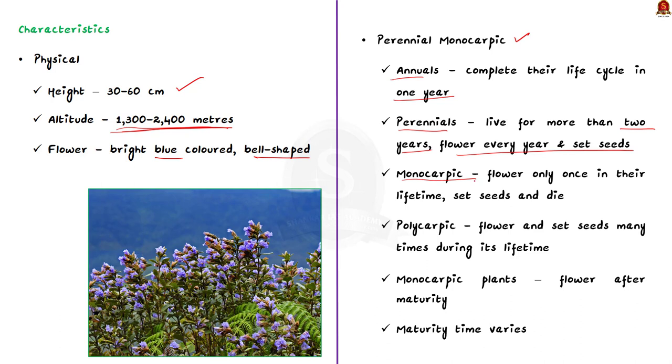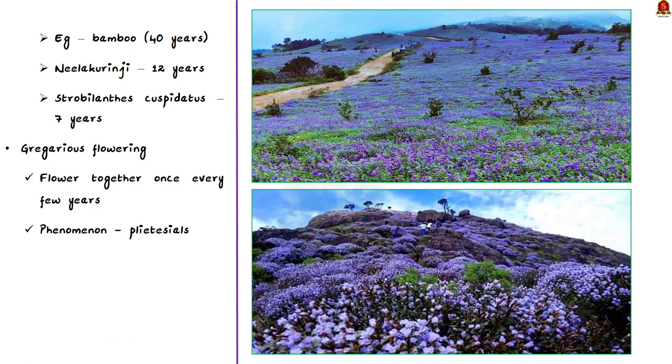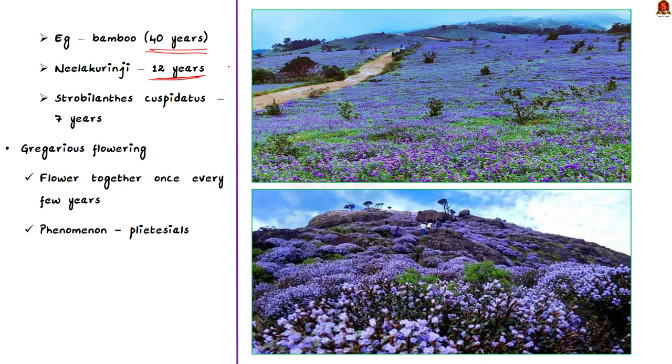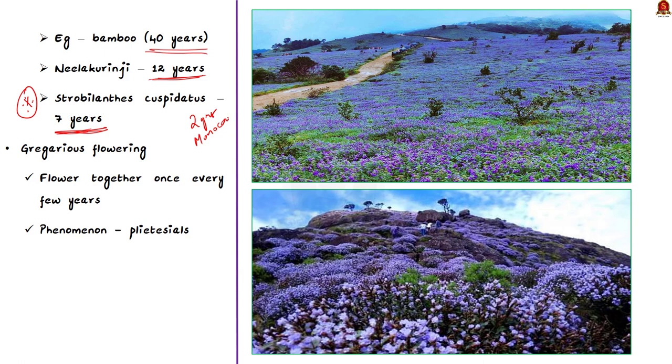Monocorpic plants flower only after attaining maturity. The time taken by different species may differ in this respect. For example, bamboos. They are monocorpic plants which take more than 40 years to mature and flower. Now coming to Nilakurinji. It takes 12 years to flower. This doesn't mean that all plants in the genus strobilanthus take 12 years to flower. Strobilanthus cuspidatus take 7 years to flower. So, it depends upon the species. Finally, from this, we can say that Kurinji is a perennial plant because it lives more than 2 years and it is monocorpic because it flowers only once in its lifetime.